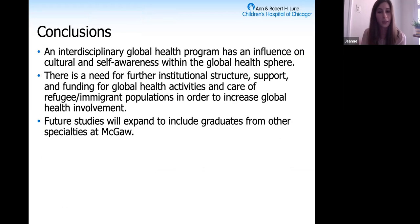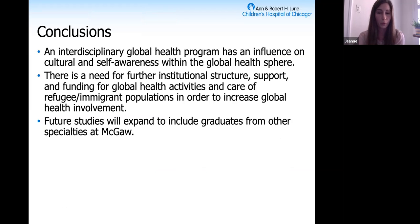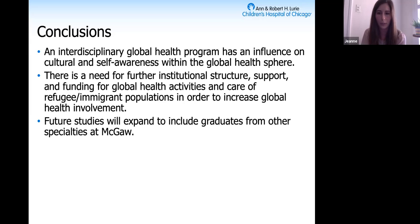In conclusion, our study showed that an interdisciplinary global health program does have an influence on both cultural and self-awareness within the global health sphere. It shows that across the board, there's a need for further institutional structure, support, and funding for global health activities for both residents and especially attending physicians, and better support for physicians to be involved with refugee and immigrant populations.